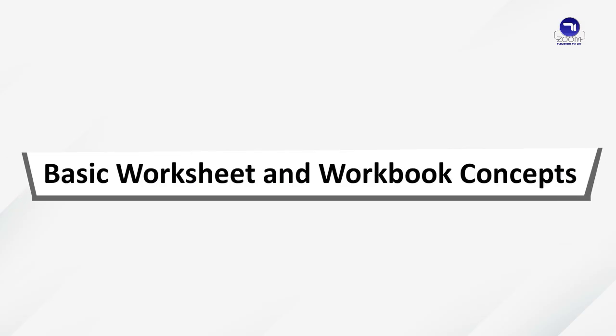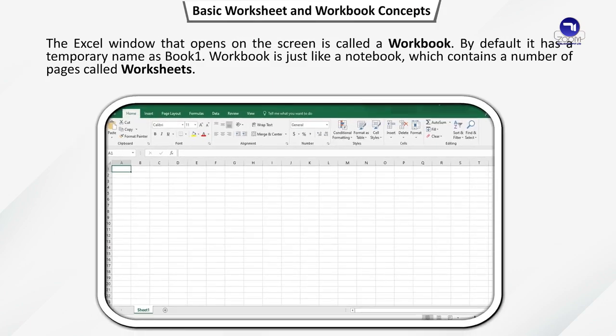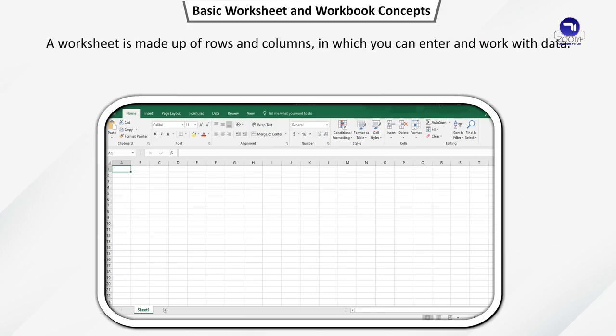Basic Worksheet and Workbook Concepts. The Excel window that opens on the screen is called a Workbook. By default, it has a temporary name as Book1. Workbook is just like a notebook, which contains a number of pages called Worksheets. A worksheet is made up of rows and columns in which you can enter and work with data.